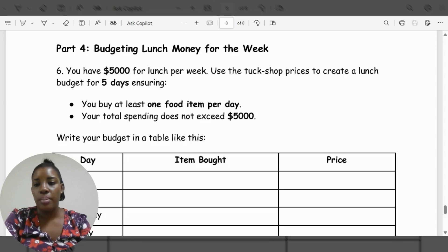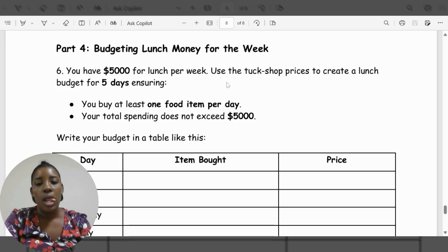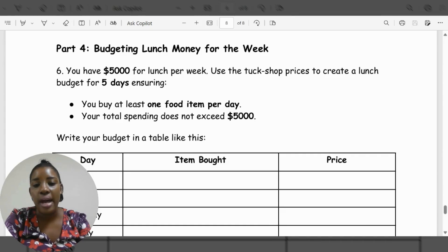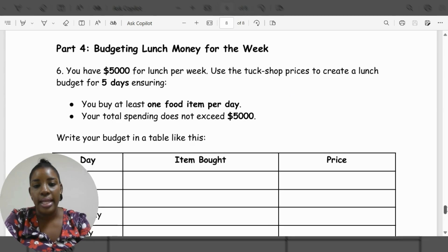Now we're on part four: budgeting and lunch money for the week. You have $5,000 for lunch per week. Use the Topshop prices to create a lunch budget for five days, ensuring that you buy at least one food item per day and your total spend does not exceed $5,000. You'll be writing your budget in the table like this.